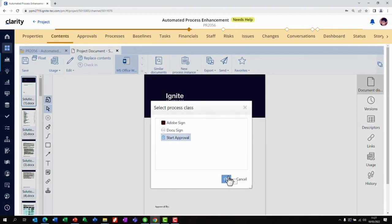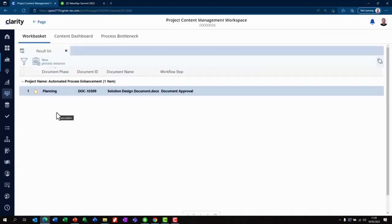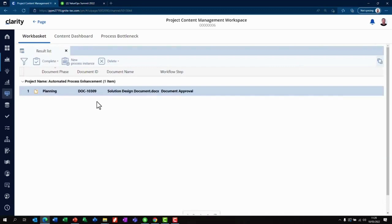Now we will switch to the sponsor view and navigate to the content section. The sponsor is going to find their work basket, which has all the approvals that are pending for their action across all the projects.